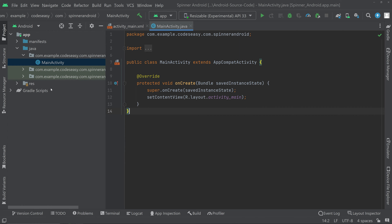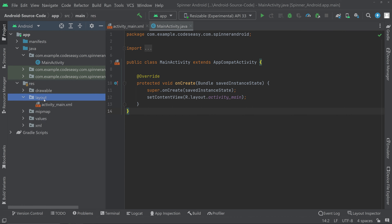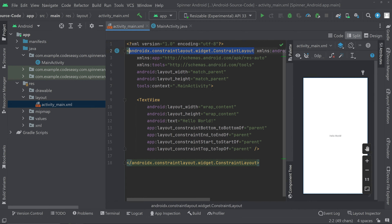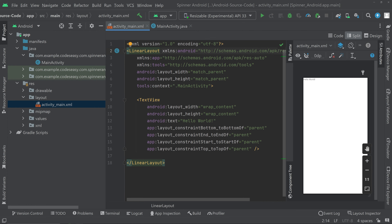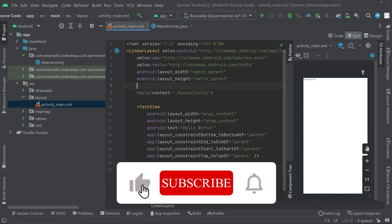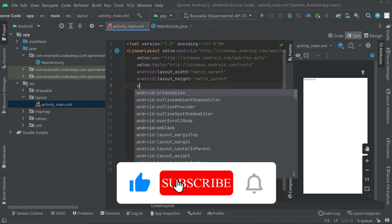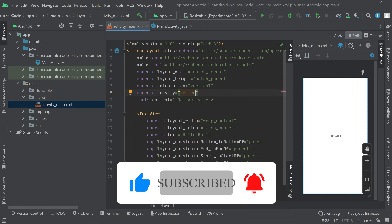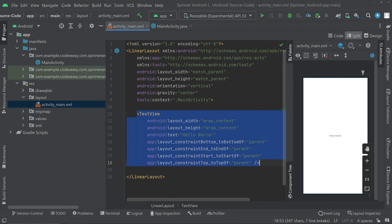First of all we can go to the resources layout and activity_main.xml. Go to the split mode and I'll be changing the constraint layout to linear layout. We can set the orientation to vertical and give a gravity center. Now we can remove the text view and add the spinner.